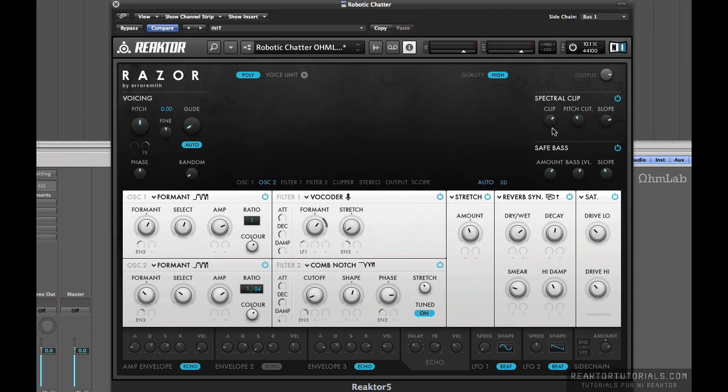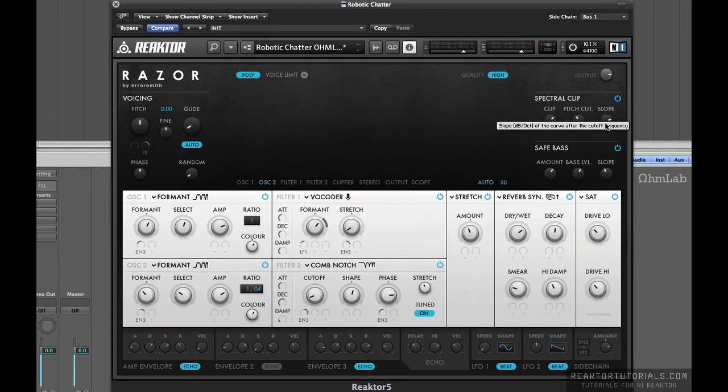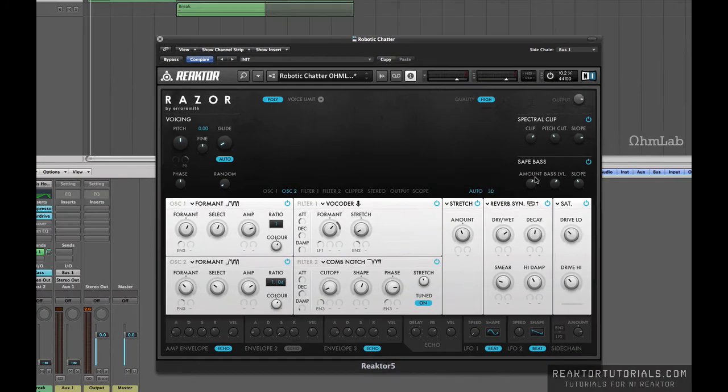The spectral clip is in use. It's not doing a whole lot, but it is curbing our sound at a certain point, so the clip is above one o'clock. The pitch cutoff is right around 11 o'clock, 11:30, and then the slope is about 2, 2:30.